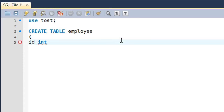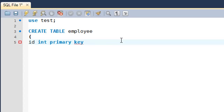The first column is id, which will be of integer type because employee IDs will hold numeric values only. I also want this field to be the primary key for the table. Only one column can be the primary key regardless of how many columns the table has, and I just type the keywords PRIMARY KEY after declaring the column.